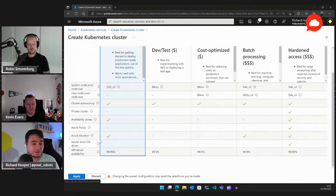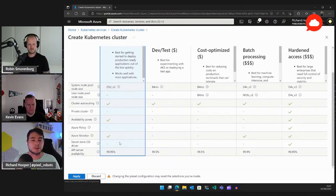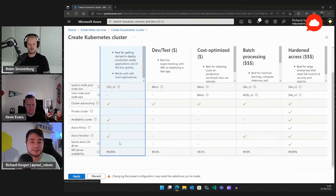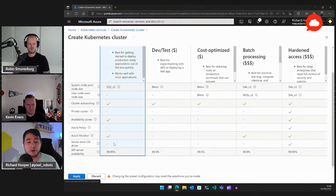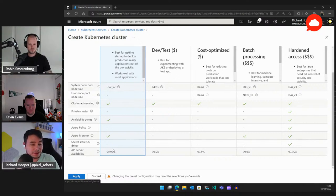The Secret Store CSI driver is a way to inject passwords or secrets as environment variables or mount points inside your pods, so only your pod can access that secret. You can have it on by default if you want, but it depends on your applications — if you're using Helm charts from third parties, some can't utilize it, which is why it's not enabled by default.